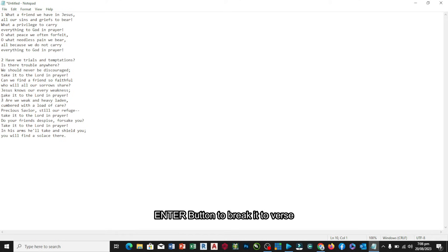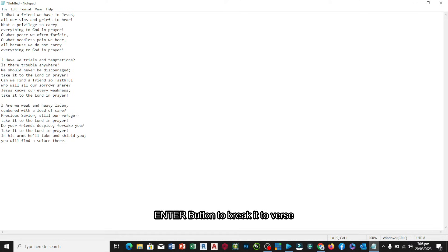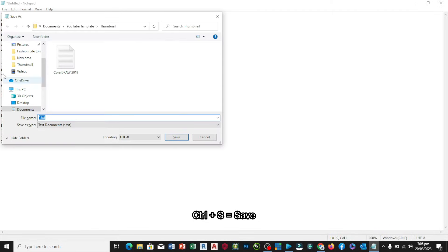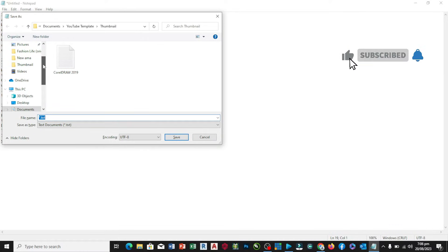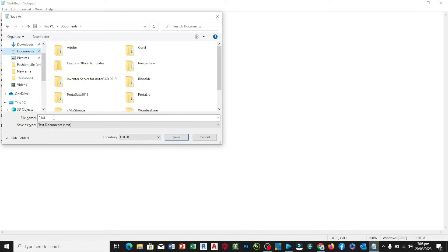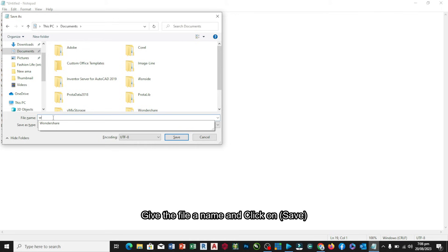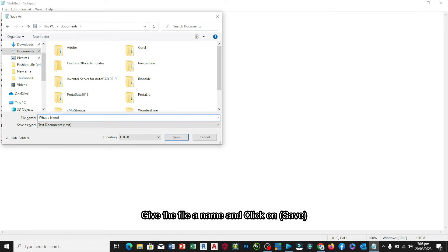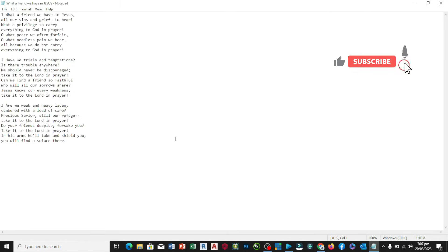Once we are done, all we need to do is just to save this file. We save it to My Documents, and I give it a name: What a Friend We Have in Jesus. Save, then I can close this.